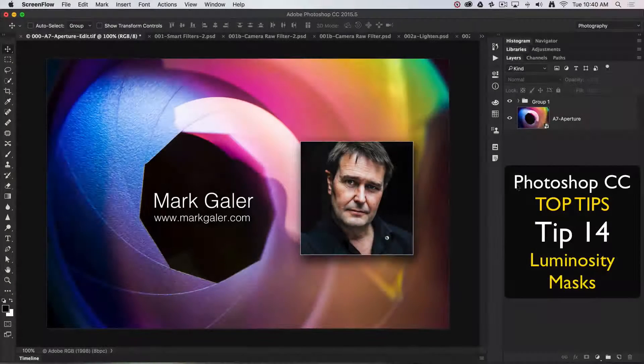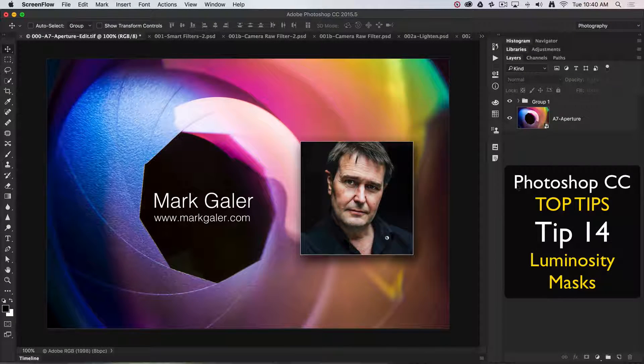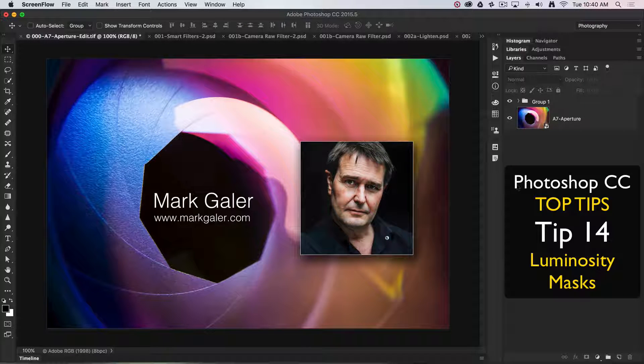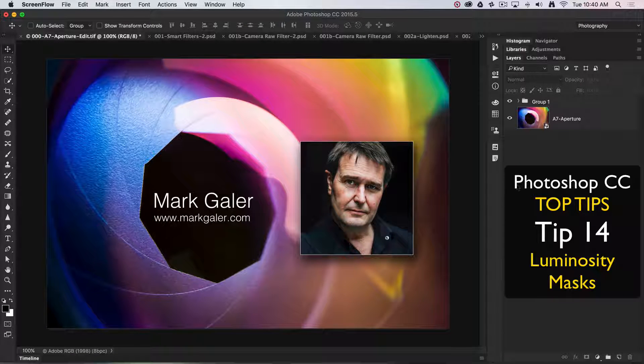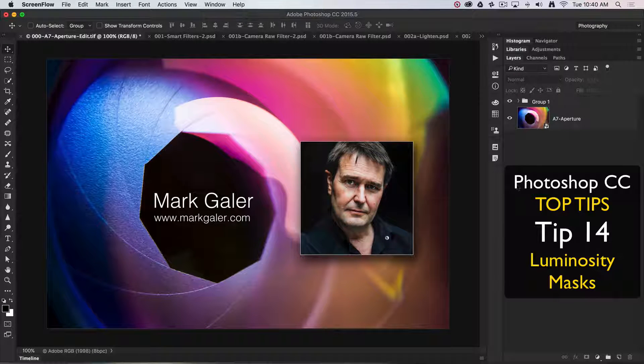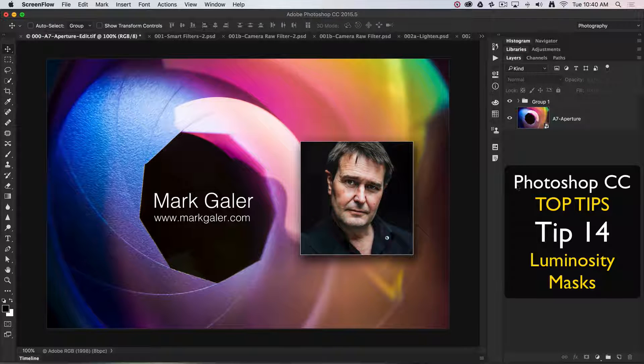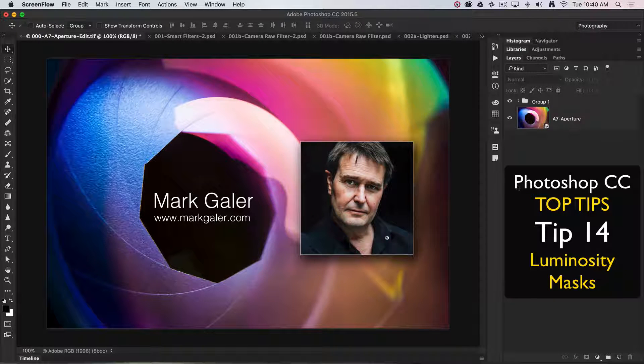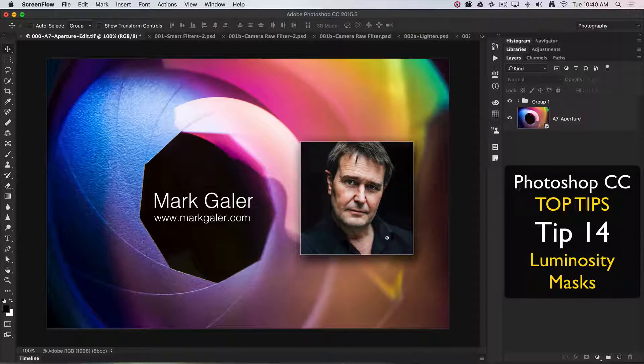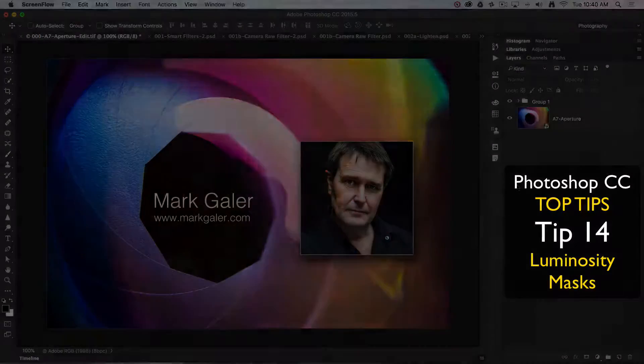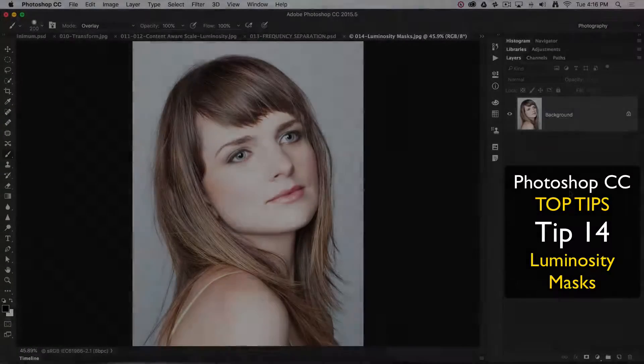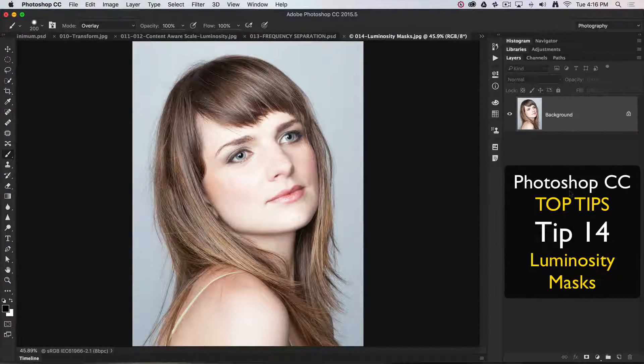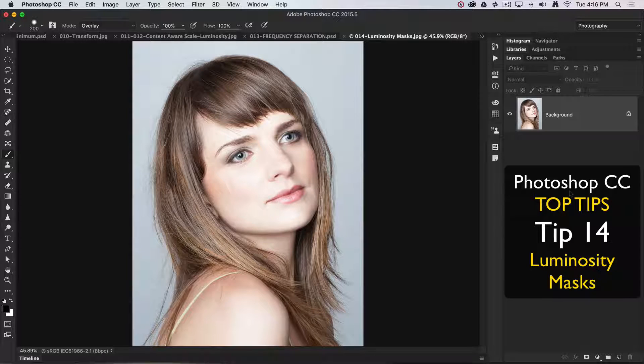Hi, this is Mark Gaylor, Adobe Photoshop ambassador for the Asia-Pacific region. We're going to discuss my top 20 all-time favorite tips and techniques for working in Photoshop CC. Top tip number 14 is luminosity masks.